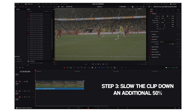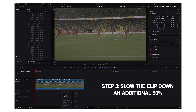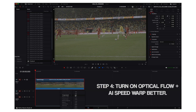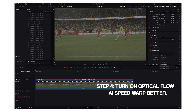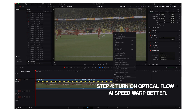Once you're in DaVinci Resolve and you've conformed your clip to 23.976 frames per second, you will take it, drop it in the timeline, and slow it down to 50% of its original speed. You're then going to go to your retime effects and under retime and scaling, go to retime process and select optical flow. Then under motion estimation — and this is the most important setting — change it to AI speed warp better.